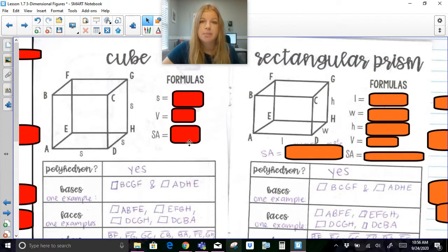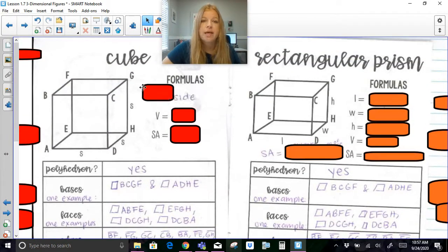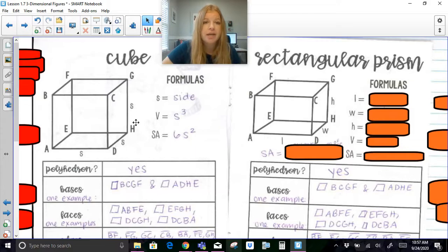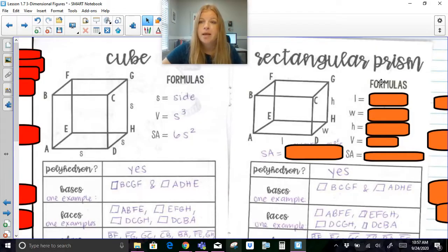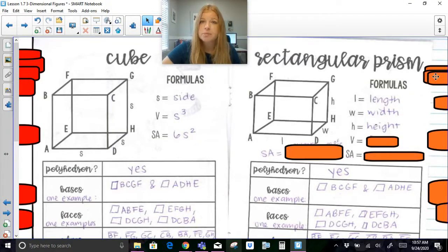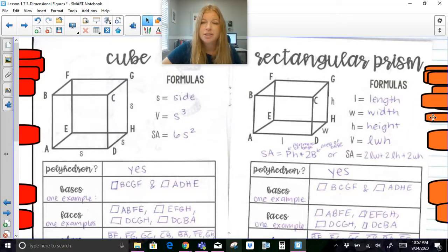Now for some formulas. In a cube, S is the side length. Volume of a cube is S cubed, and surface area is 6S² since all sides are identical. For a rectangular prism, you have length, width, and height — some might be identical but not always. The volume formula is length times width times height. I'll also introduce the surface area formula here, but we won't use it just yet.